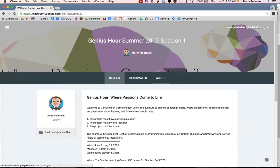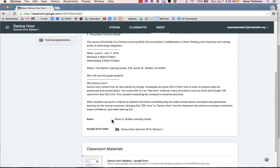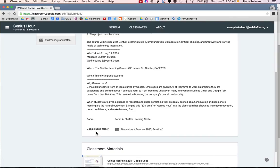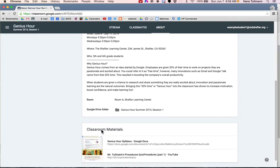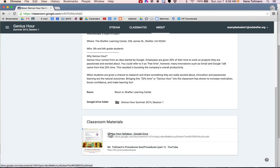This gives you more information about the class and shows you your teacher. It also shows the room number, the Google Drive folder where all of your materials will be going, and any classroom materials and resources will be listed here. I will be adding more as we go along.